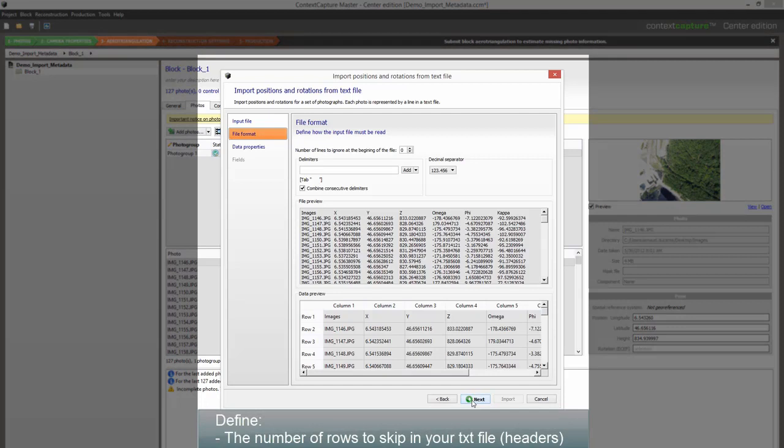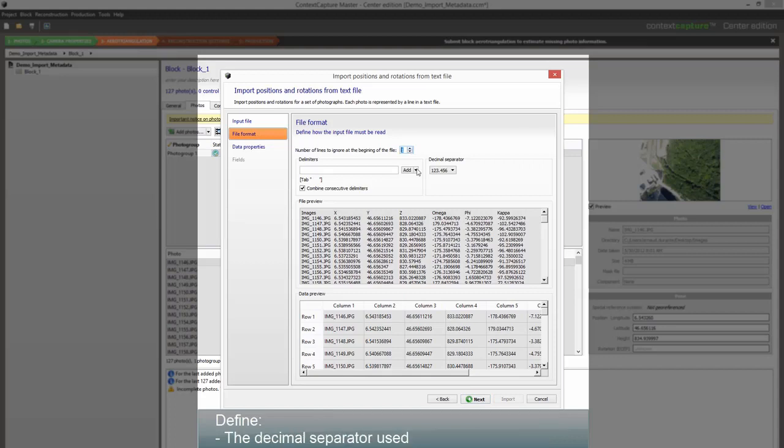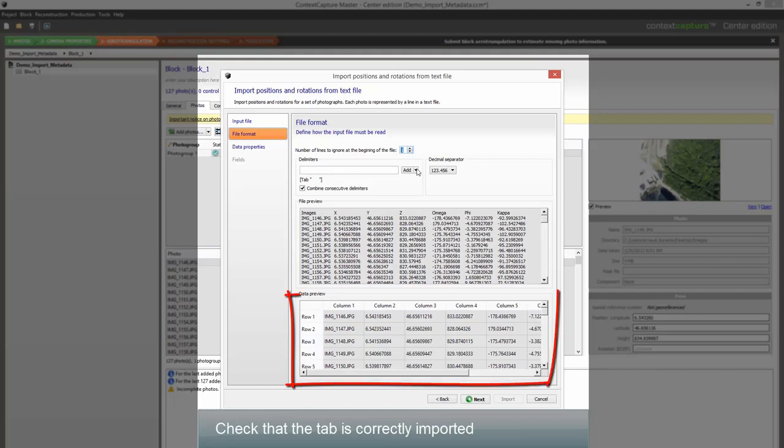Define the number of rows to skip in your text file, the separator used between the different fields, and the decimal separator used. Check that the table is correctly imported.